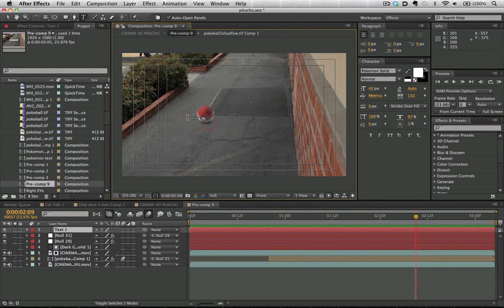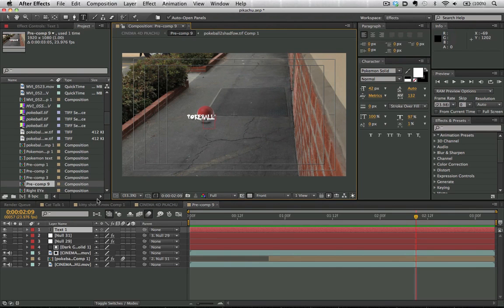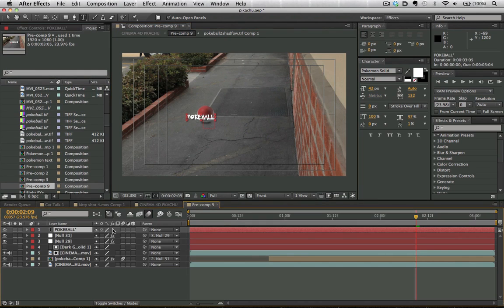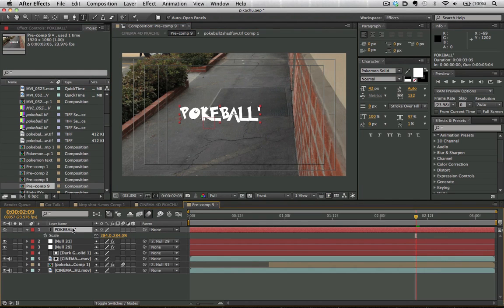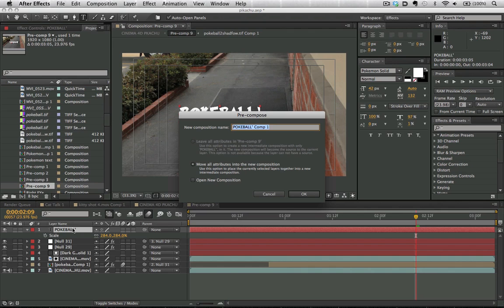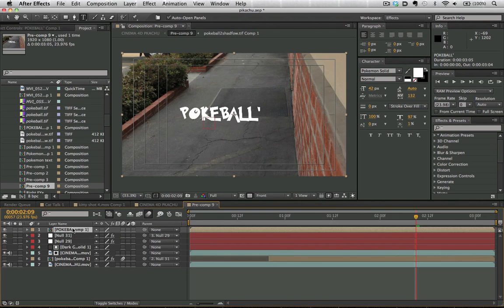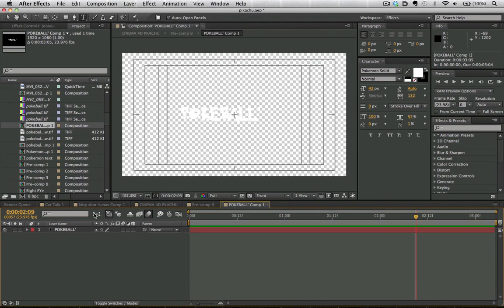Let's go ahead and add a new text here, and we're just going to type out Pokeball using the Pokemon font, which you can download for free online. We have this Pokeball text here, and we're going to precompose this by hitting Command-Shift-C, and we've brought all that into a new composition.